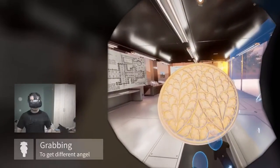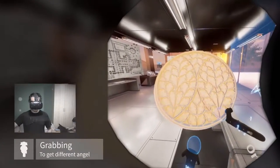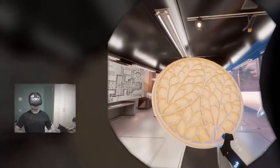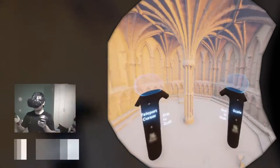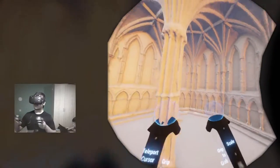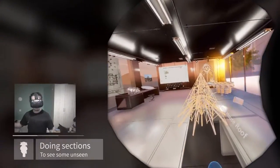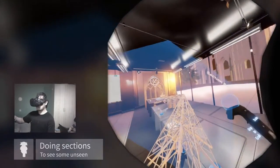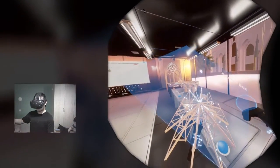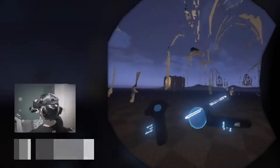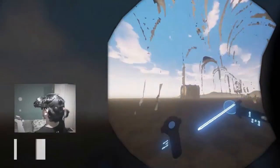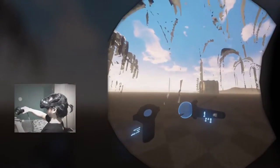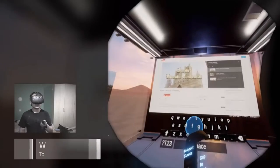Grabbing the models. Scaling. Freely cutting the models. Changing the day time. Watching videos.